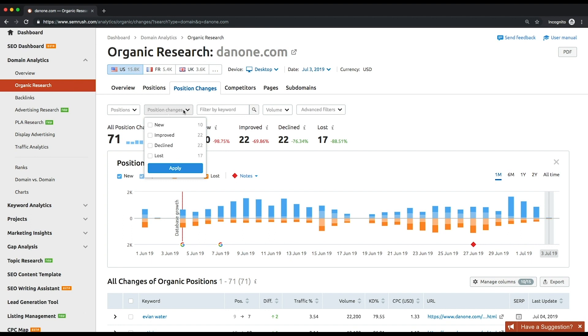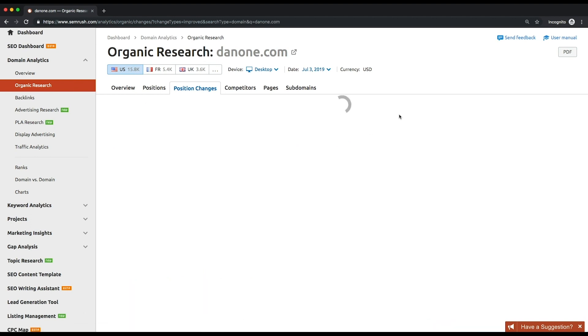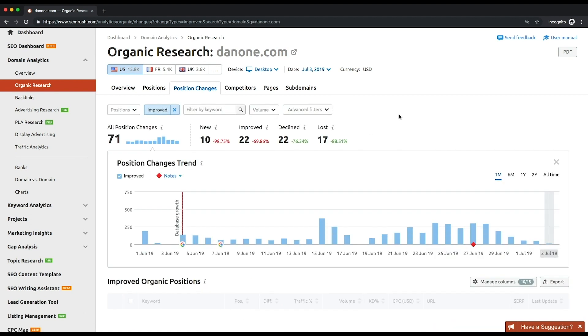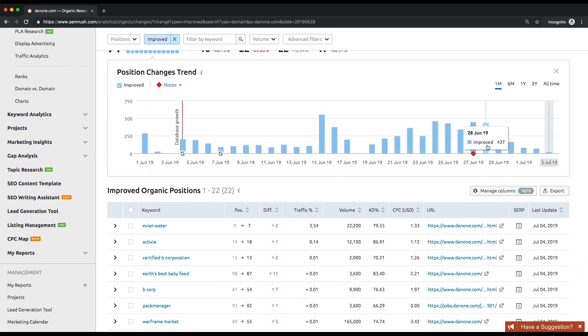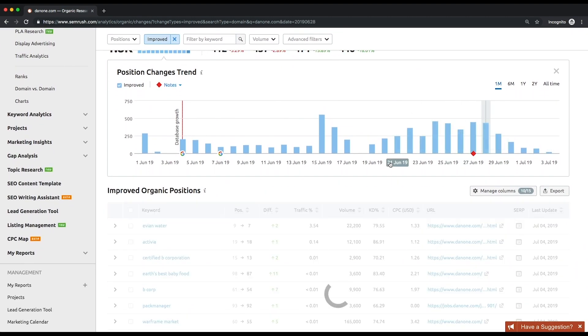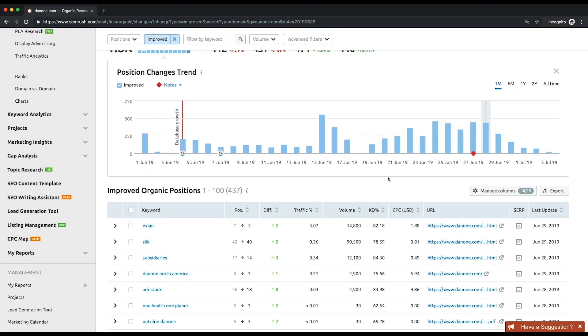By sorting the improved or declined keywords list by different metrics, you'll be able to see keywords that improved or decreased their rankings within the considered month accordingly.